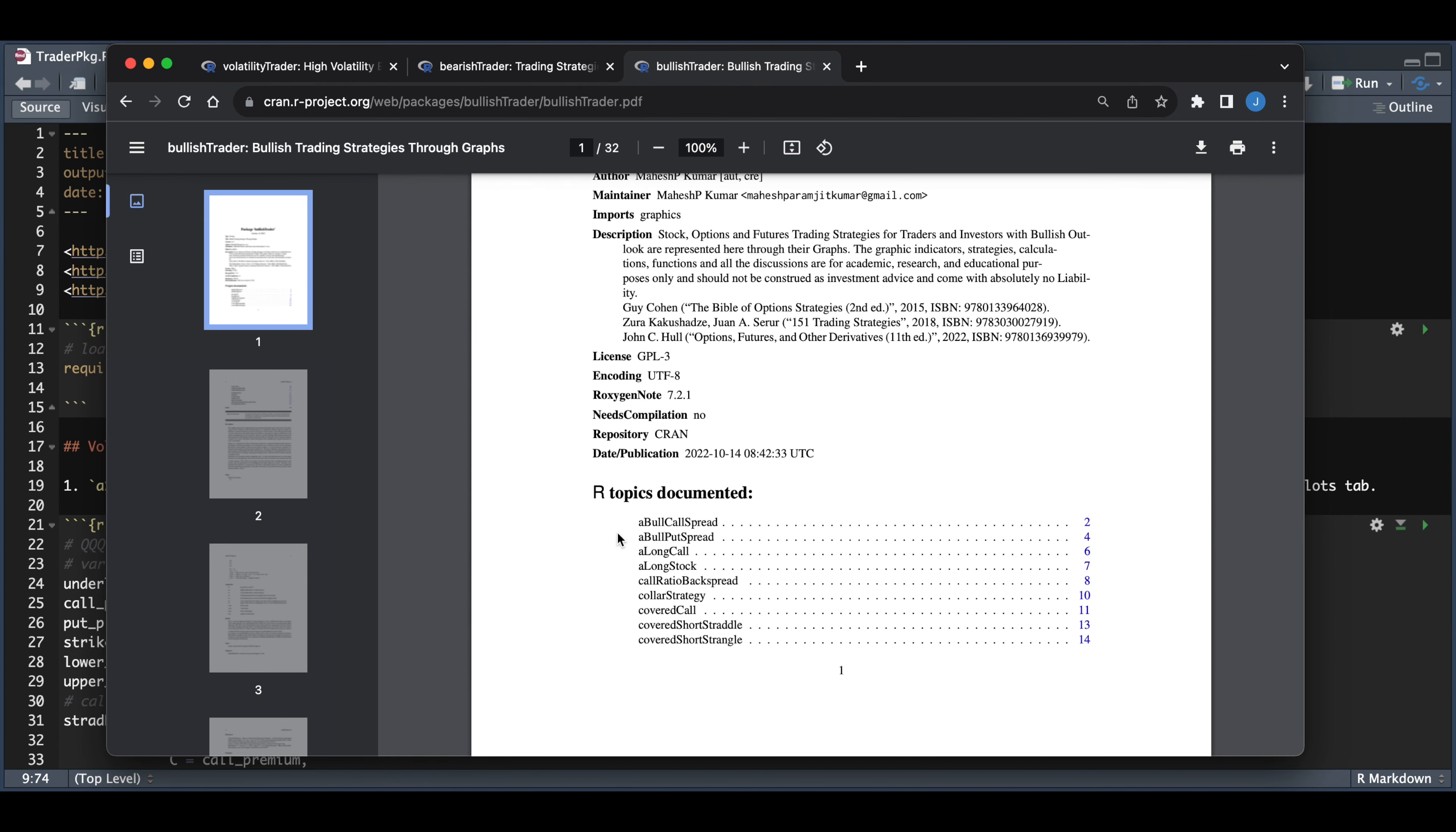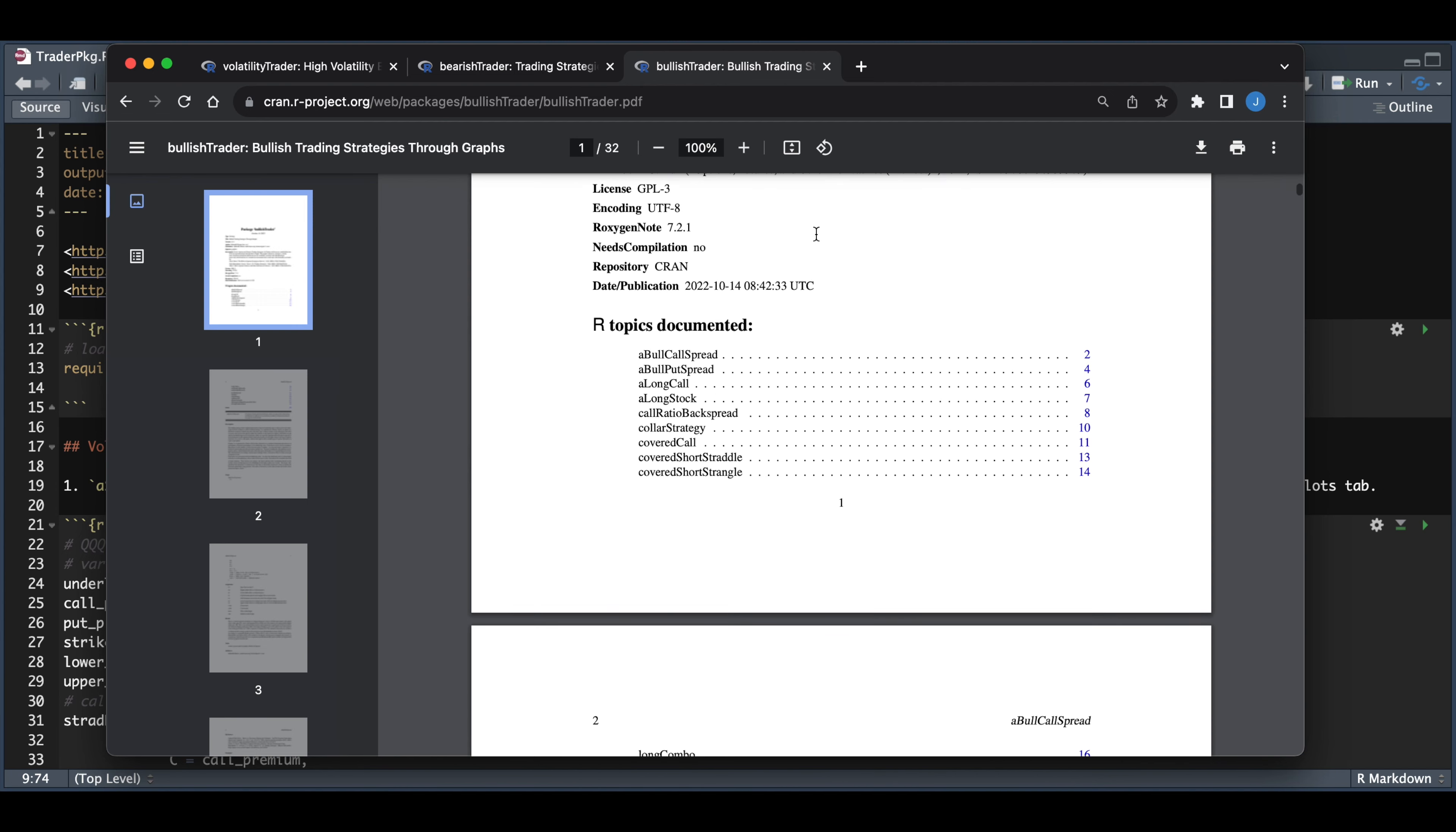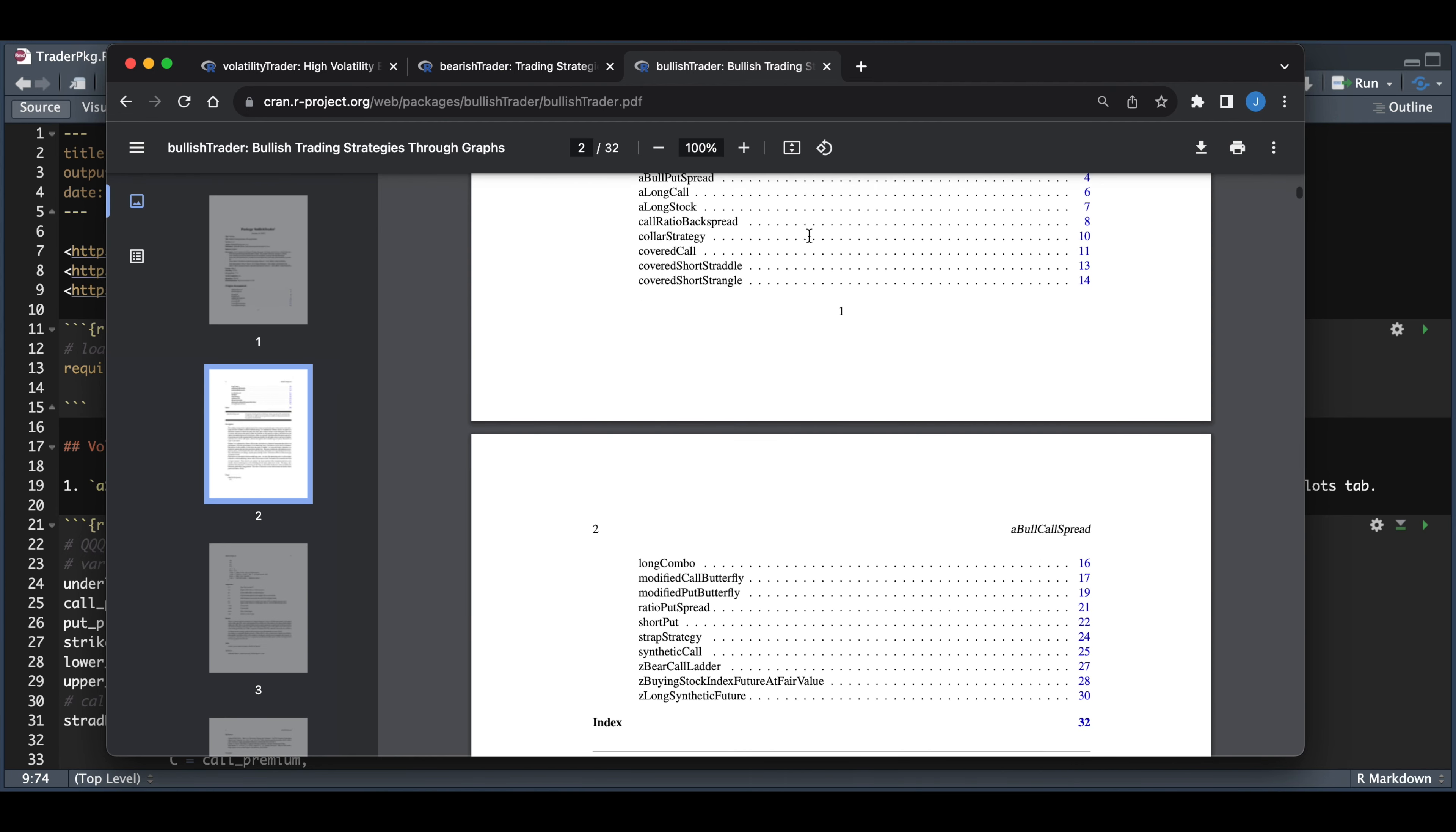Here, you can see a couple of strategies that you can plot, and there's quite a few for each of the packages. I'll go ahead and leave a link in the scripts so you can check out the documentation for each of these packages.